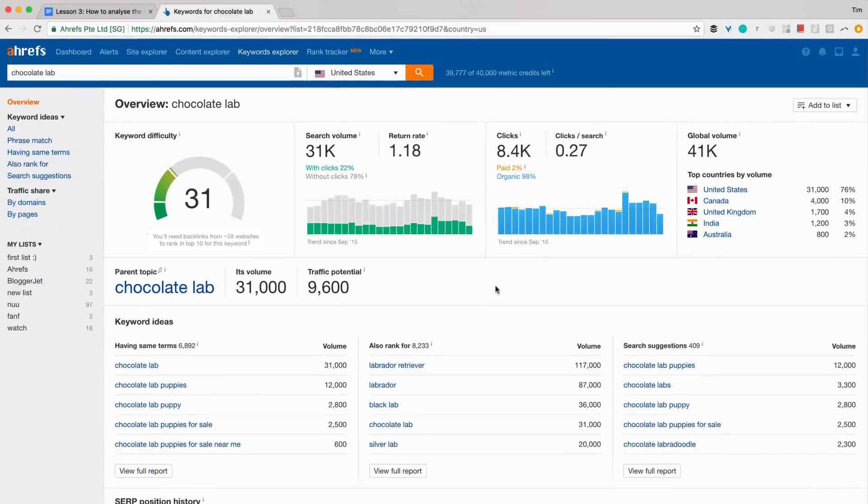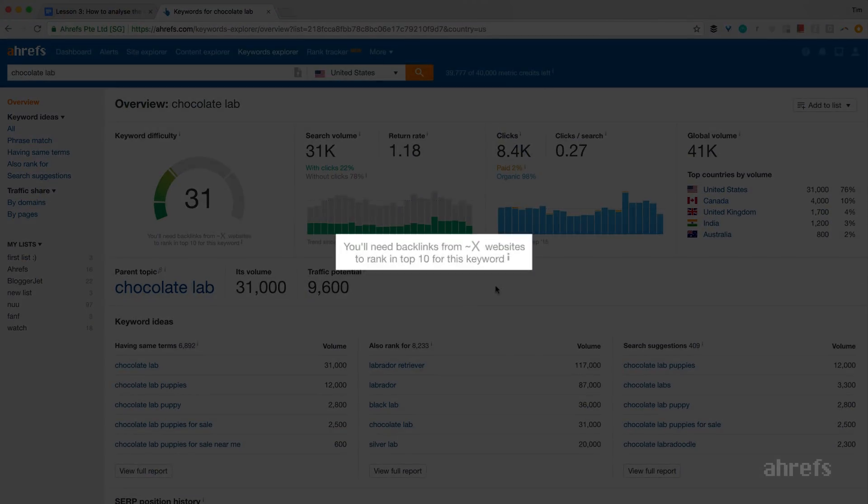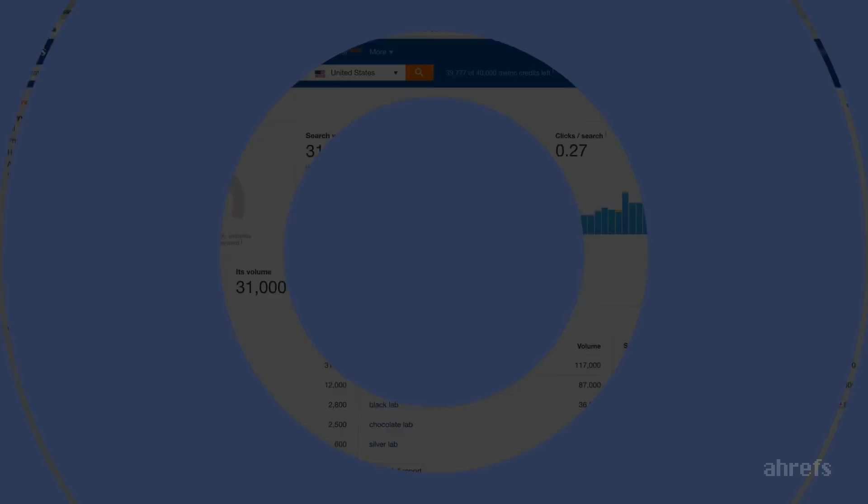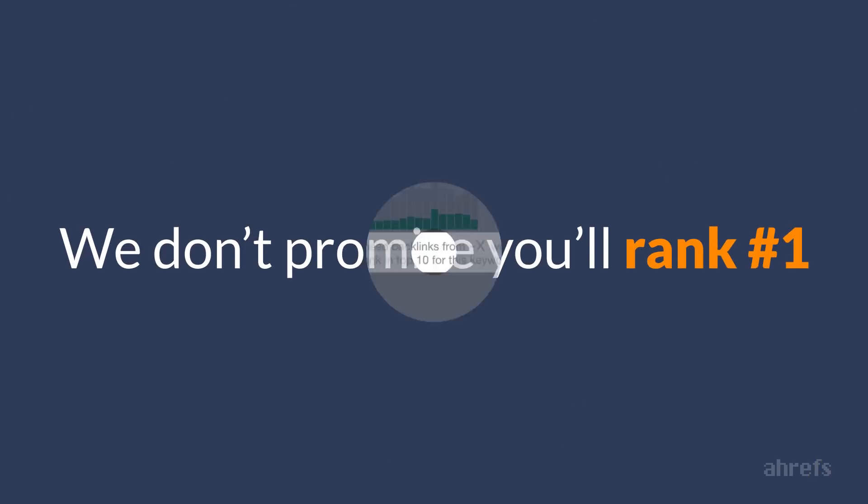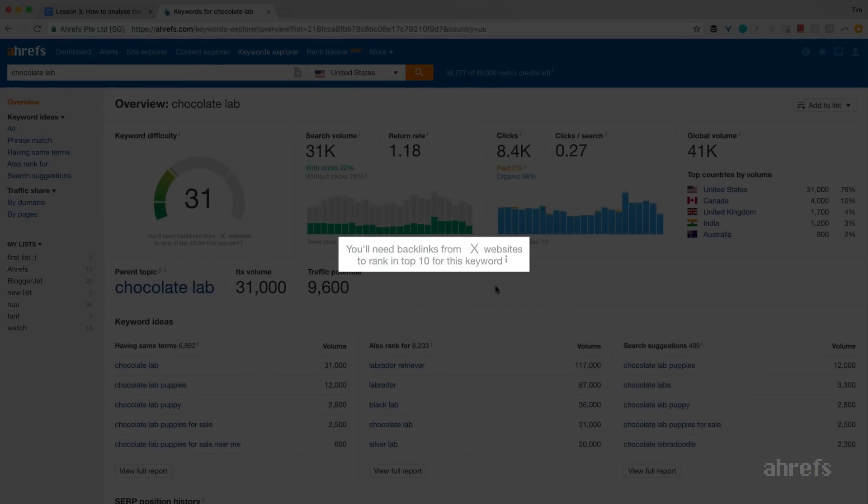Well, that is why the hint below the keyword difficulty number says you'll need backlinks from approximately X websites to rank in top 10 for this keyword. See, we don't promise that you'll rank number 1, and we put a tilde in front of the number of linking websites so that to let you know that it is an approximation.